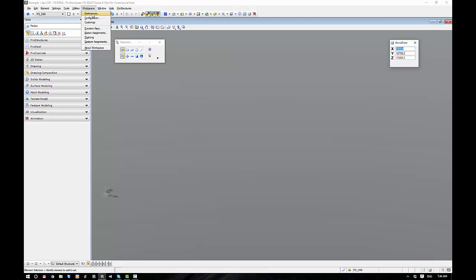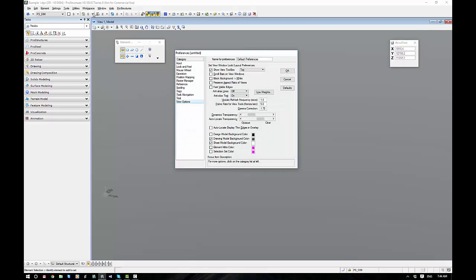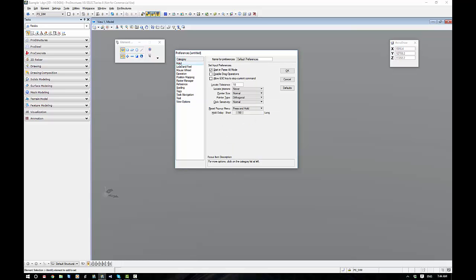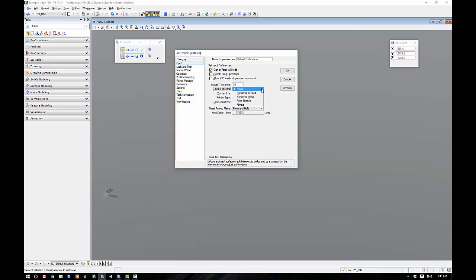Alright, let's get into our basic setup. So we're going to start by going to Preferences, Input. Now the first thing here is we do have a switch here that allows us to use the Escape key like AutoCAD. Personally, I like running it as MicroStation, which is the number 1. Additionally, I think by default the Locate Interiors is set to Always. I need you to set it to Never.